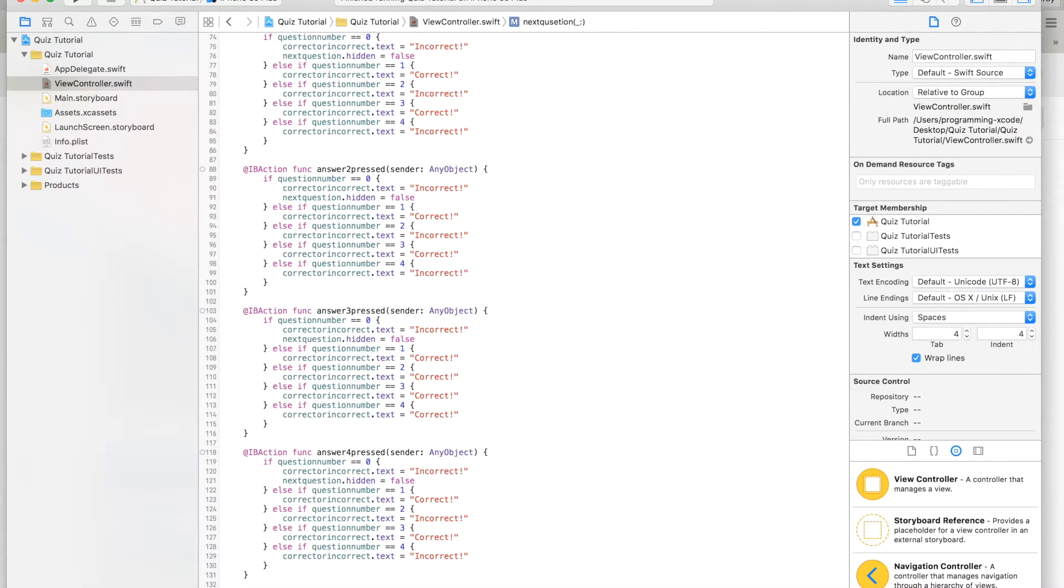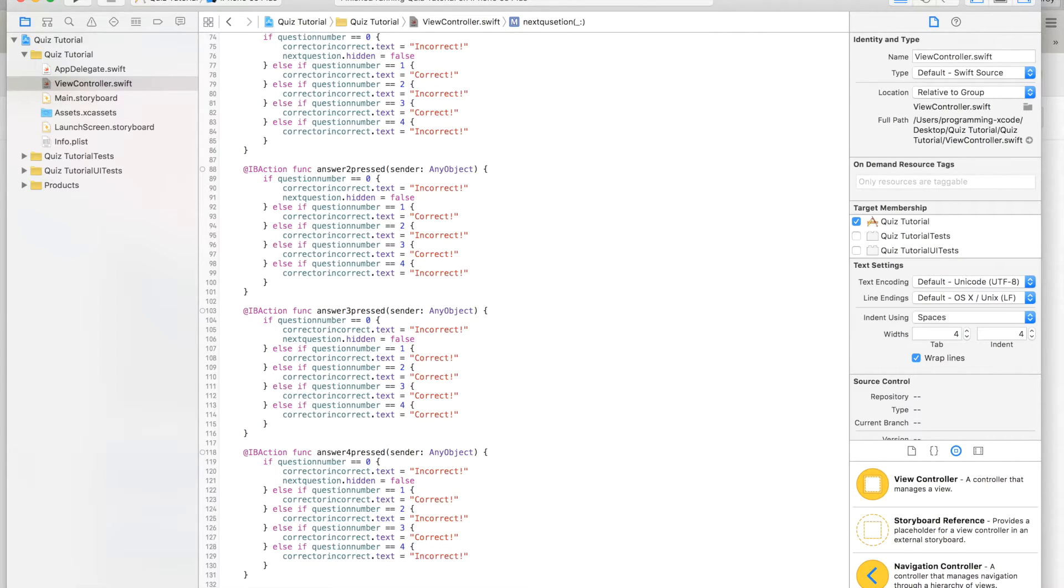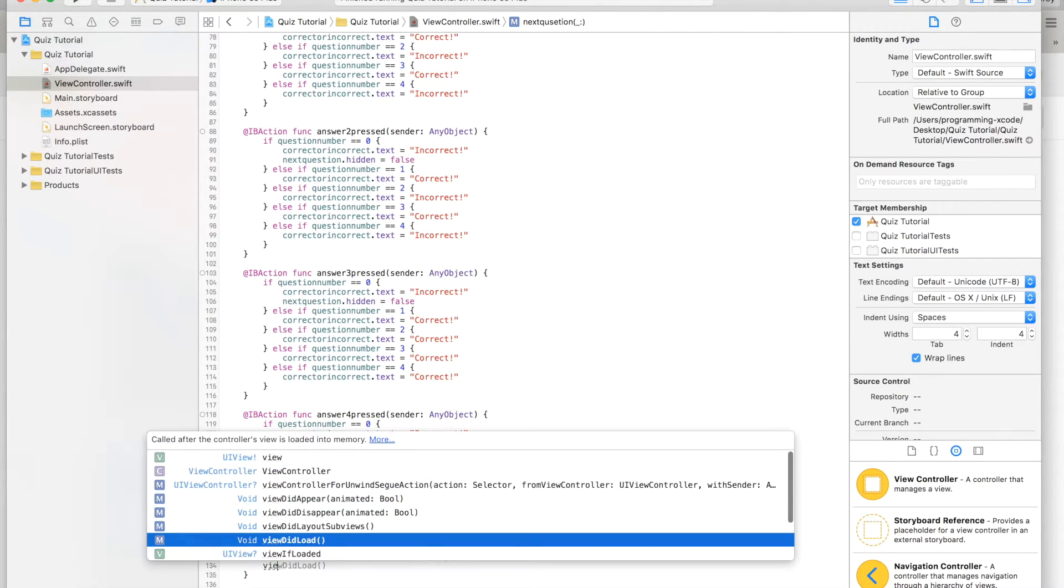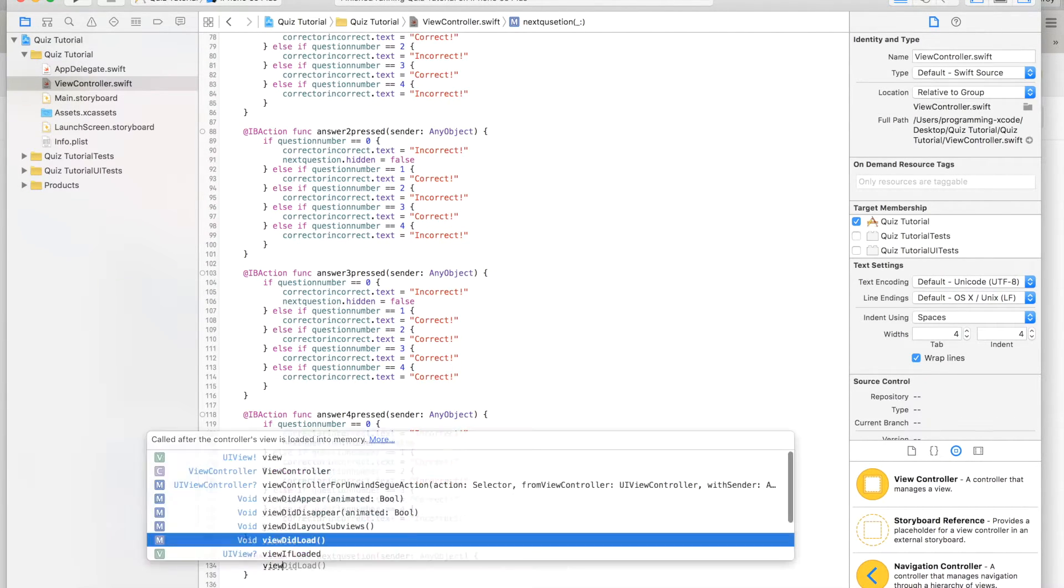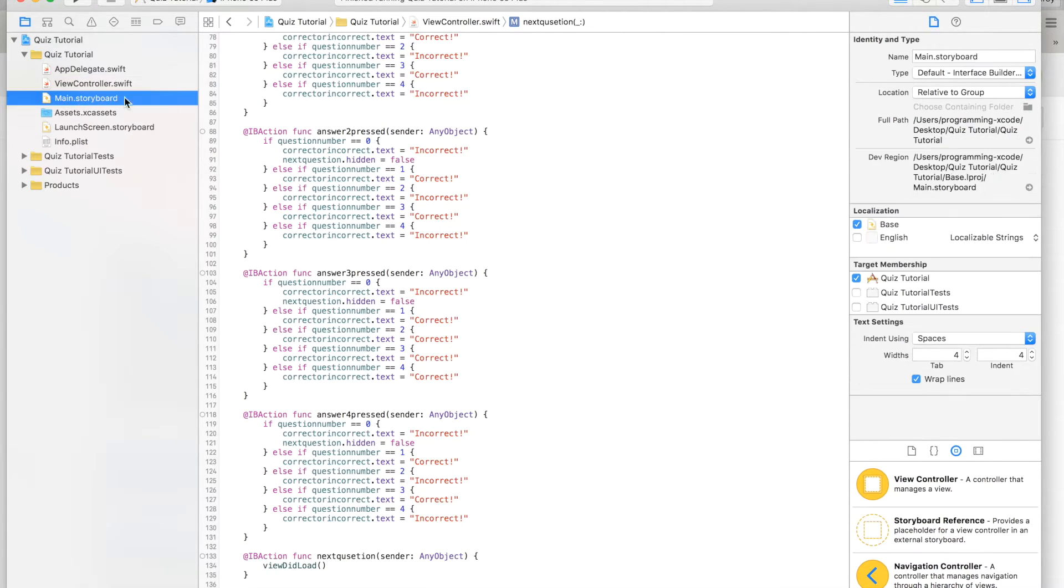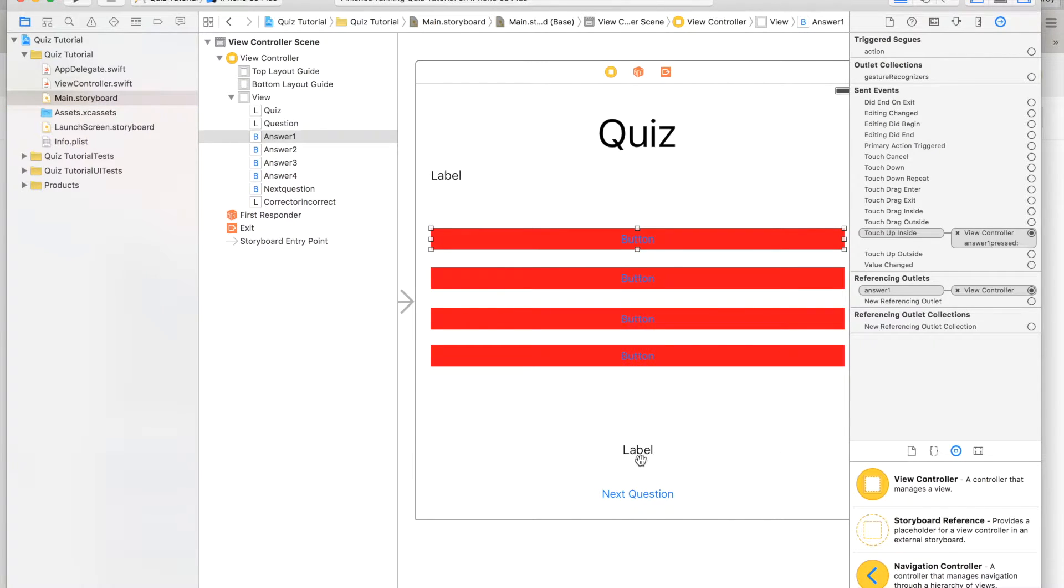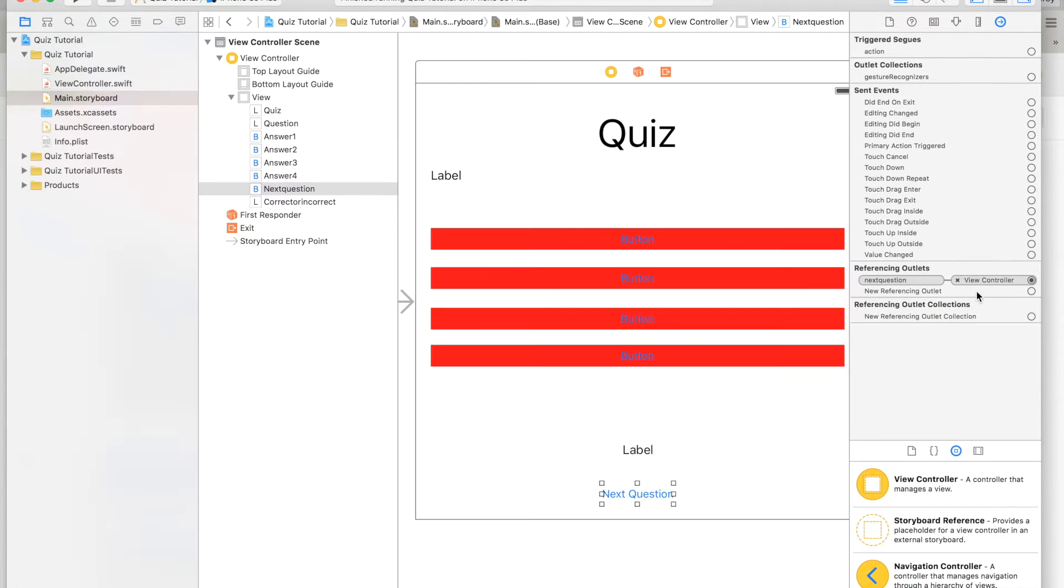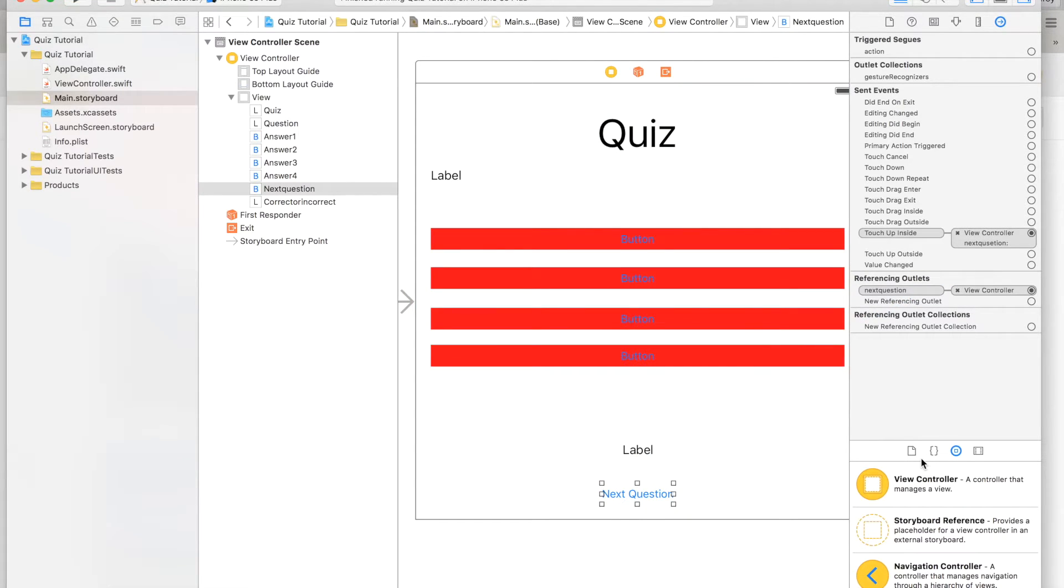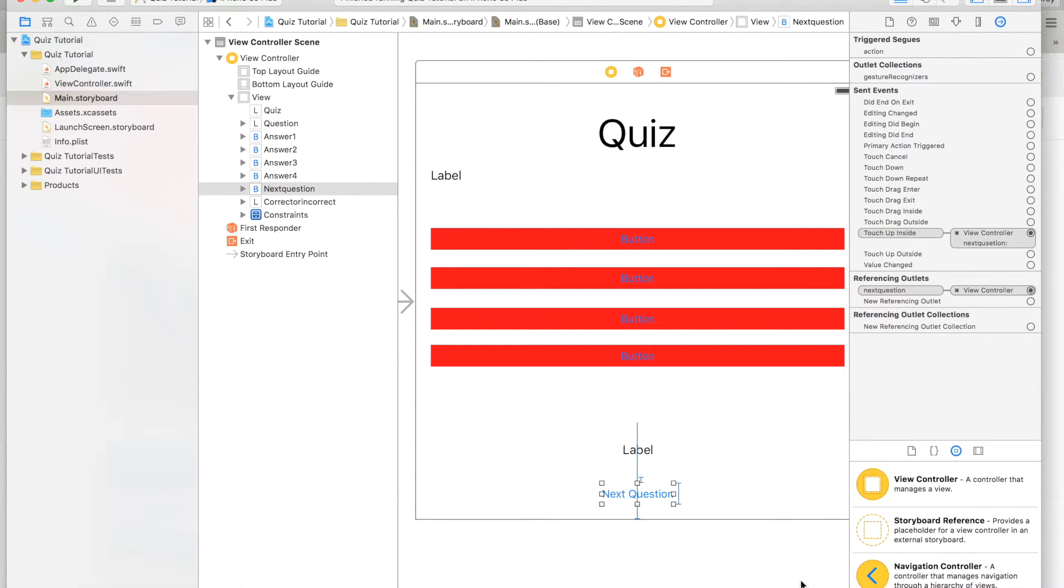I'm going to spell it wrong on purpose because we don't want it to be the same as outlet. Here we're just going to call view did load. Then you can go back to main storyboard and we will link these up. This up to next question, and then we will add missing constraints. So select one of these, go to the triangle and hit add missing constraints.